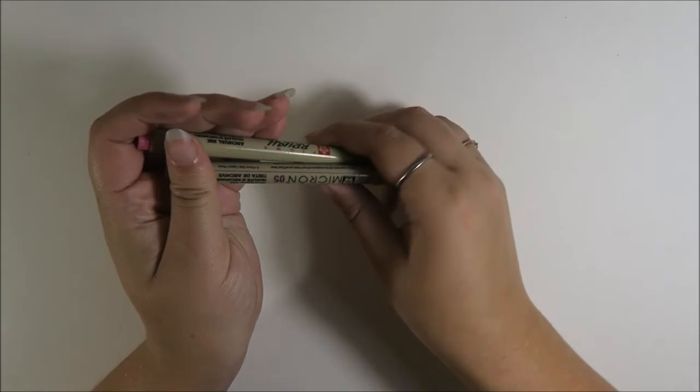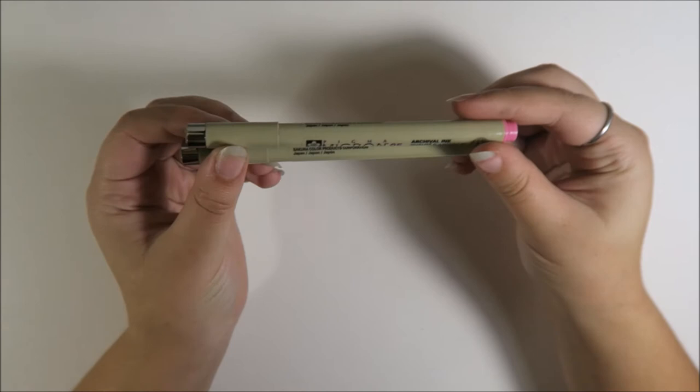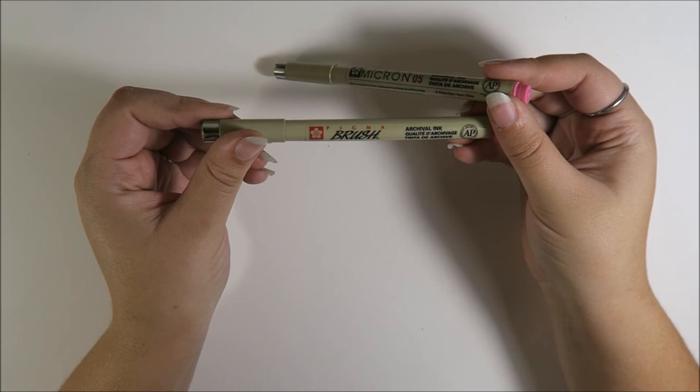Next are these two microns or I guess pigma brushes. And the color is, what is this color? Actually, it's a waterproof pen in, why can't I find the color on this? I think it's rose or something or permanent rose. I don't remember.